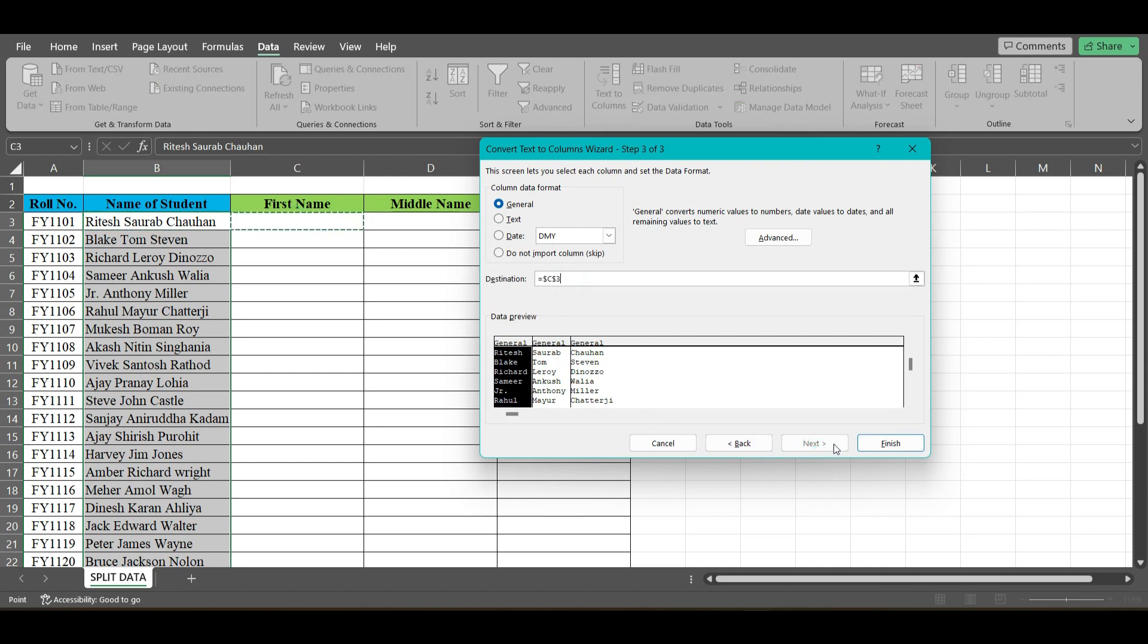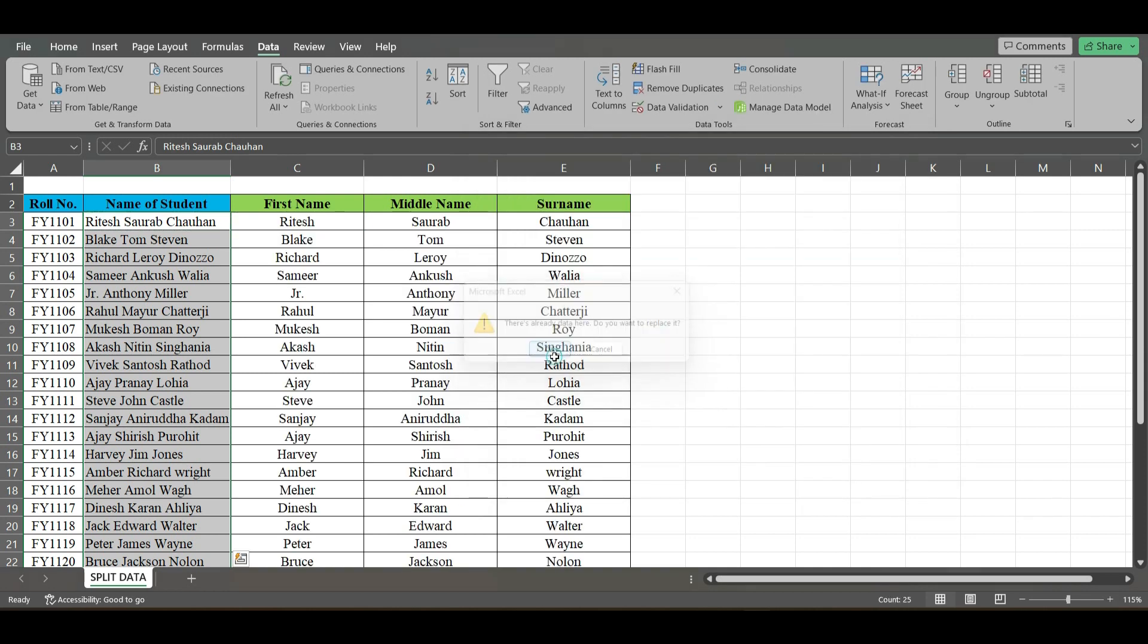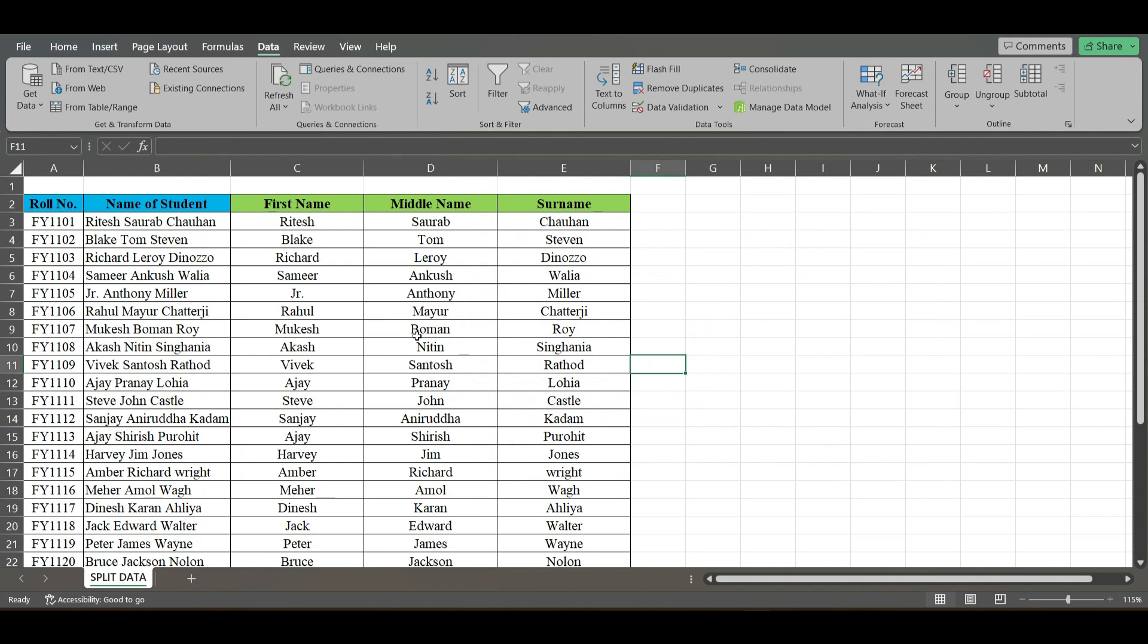And here you get the data. This is not a formula, so as you can see the names have been separated and you can directly use them anywhere you want. Hope it helps, thank you everyone.